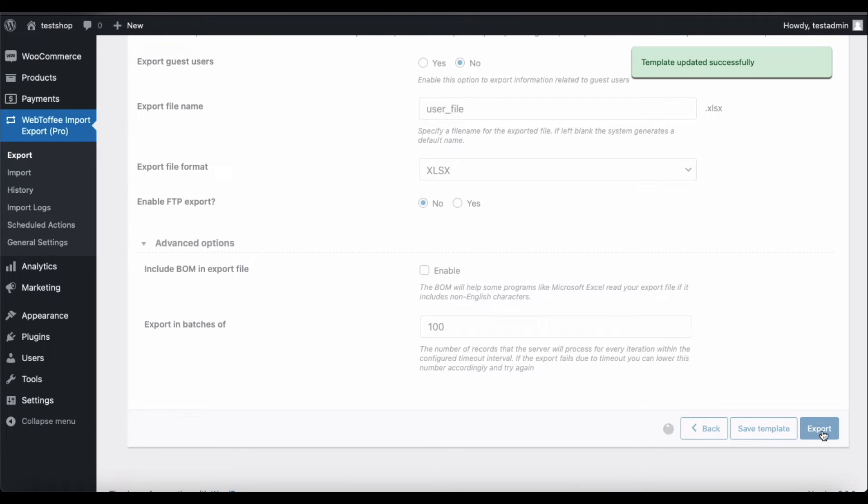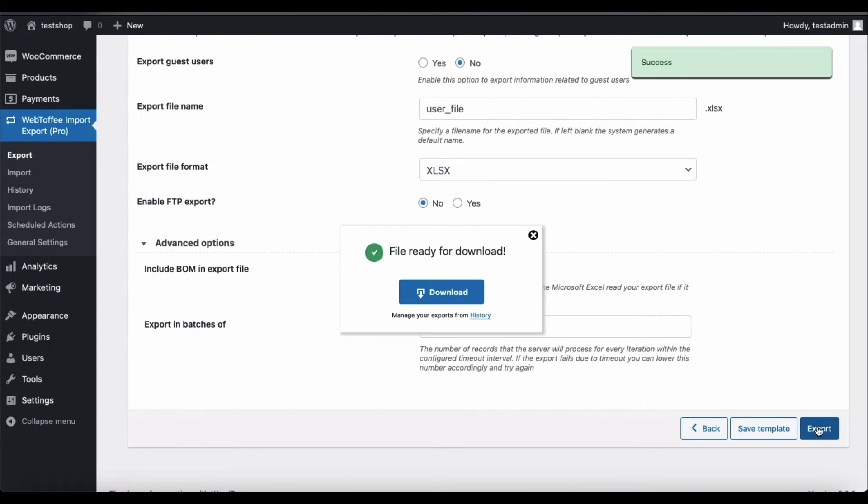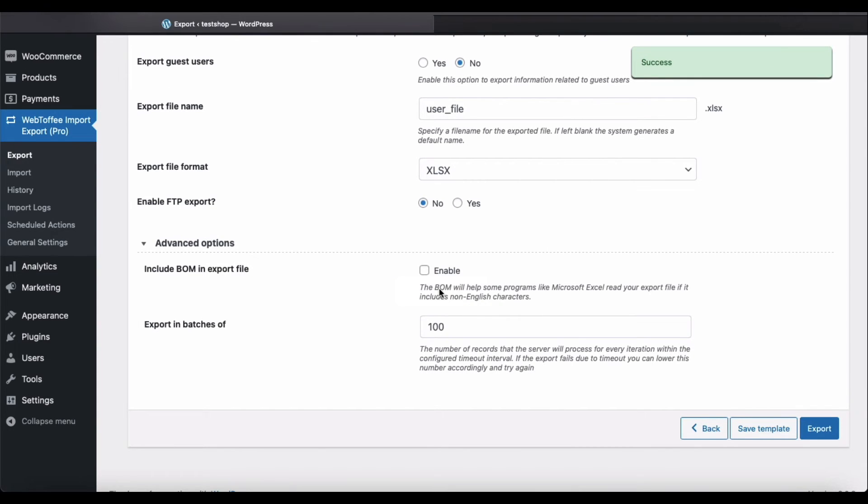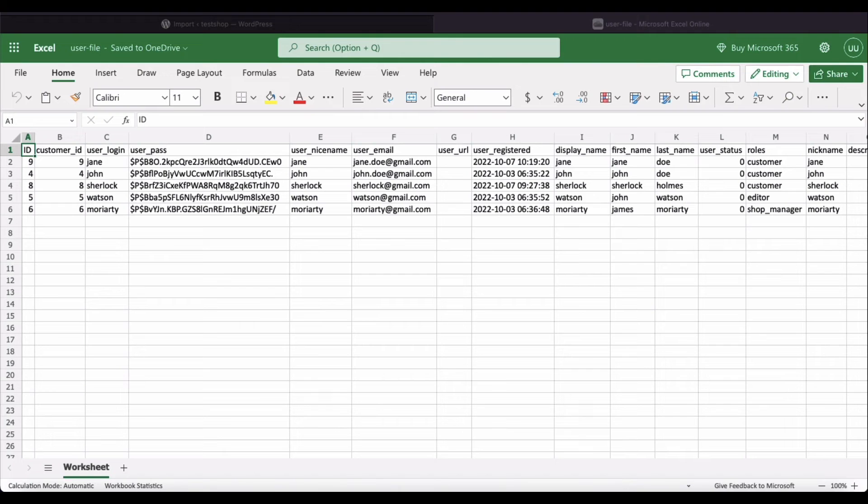Now, click on Export and then Download to download the export file. The exported Excel file with the details regarding subscribers and customers will look like this.